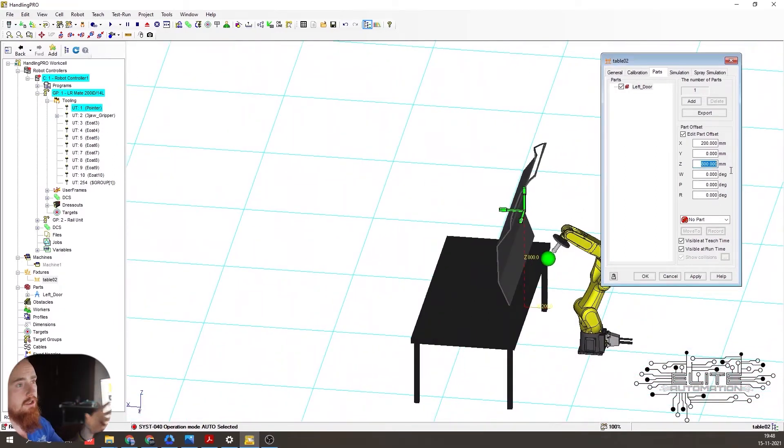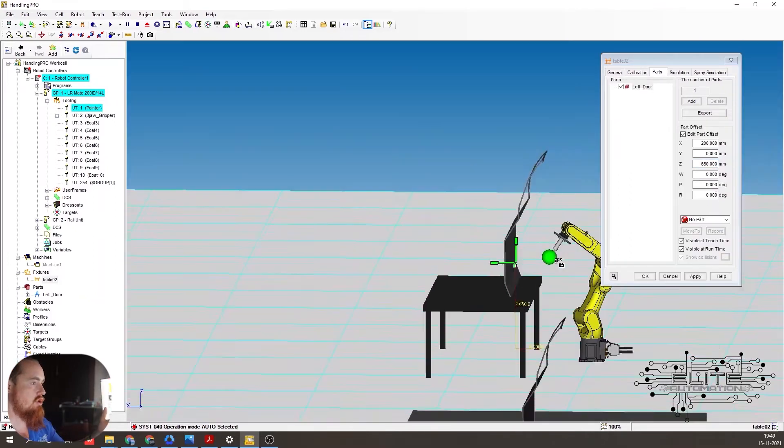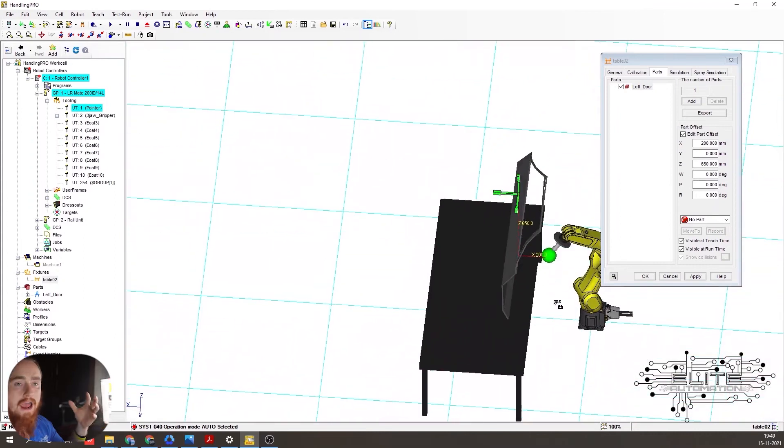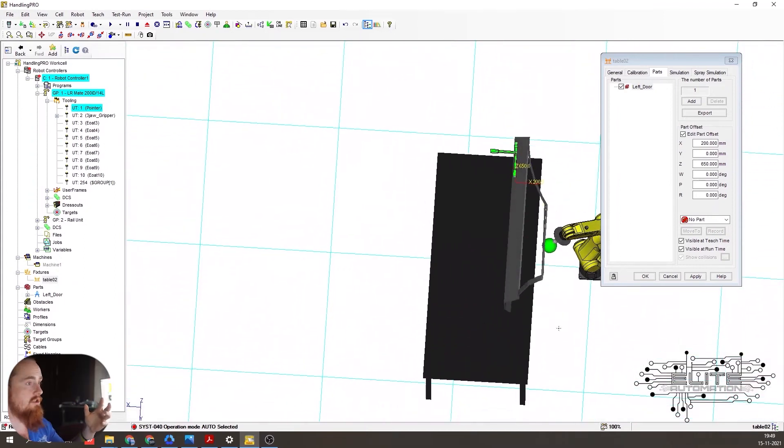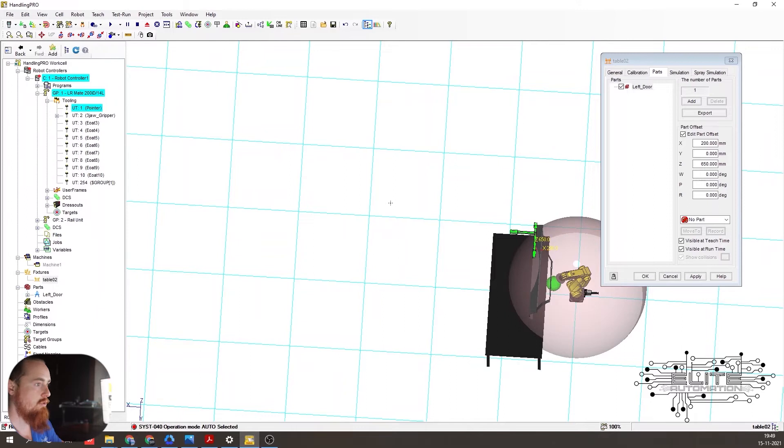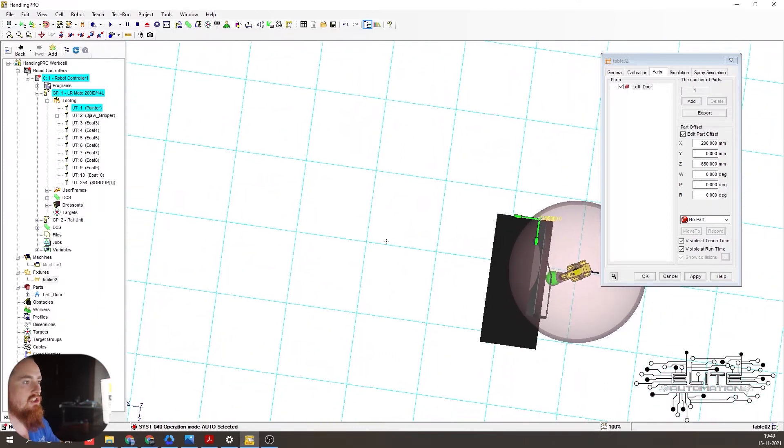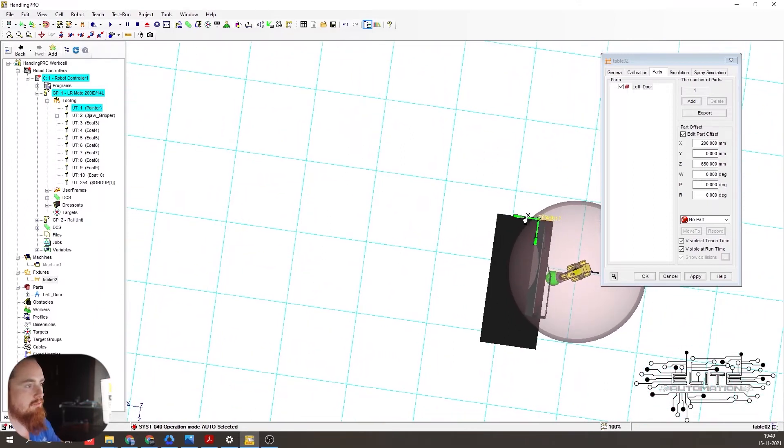So whenever you're doing your engineering, technically you should have your origin points match up and be the exact same. So that way you have the same reference for your fixturing and your parts. Boom. Now we're going to see our robot reach and just indicate that our robot can reach this particular item.